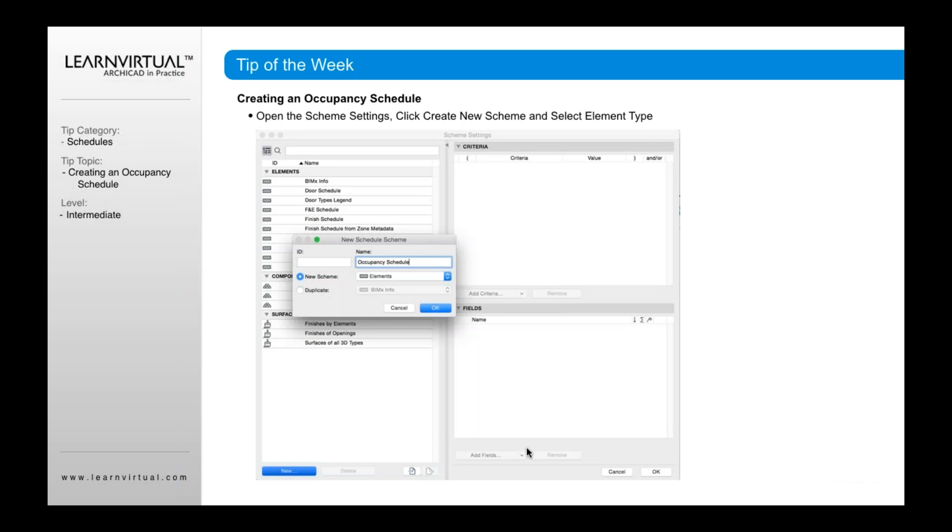So what do we do first? As I mentioned earlier, the first thing I want to do is create a new schedule. So we're going to go down to the bottom here, go new, and type in occupancy schedule. And as you can see here right now, we have no fields and no criteria.